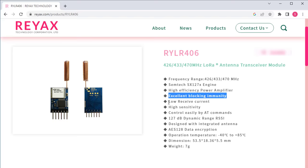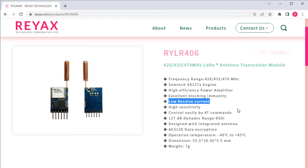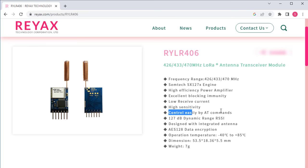The module has low receive current of only 16.5 mA, which helps in minimizing power consumption. The module can be controlled easily using AT commands over serial communication protocol. So you can use it with Arduino or any other microcontroller.